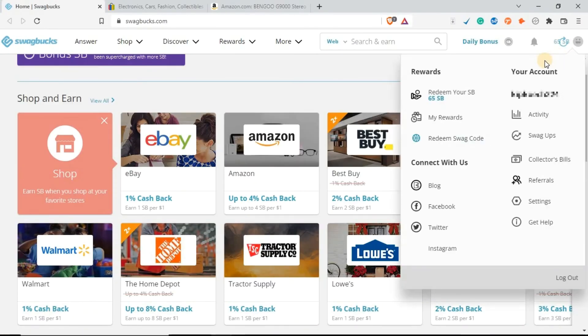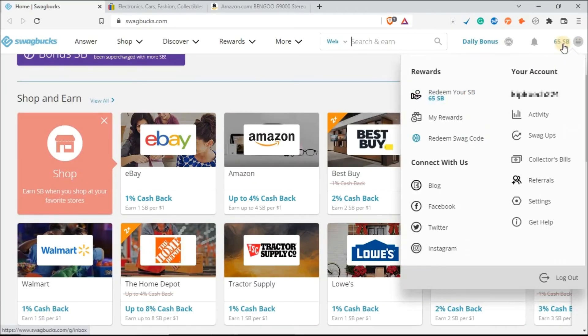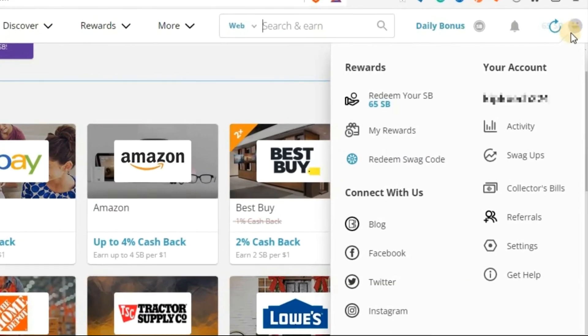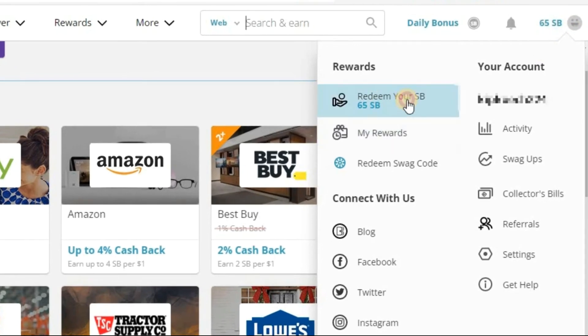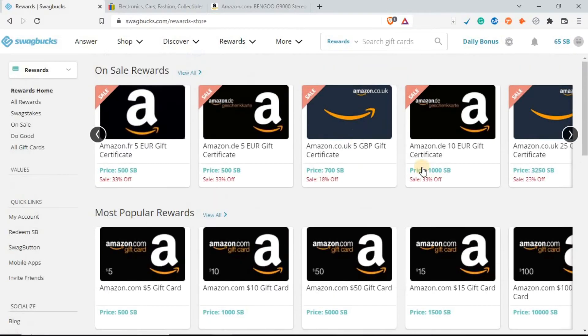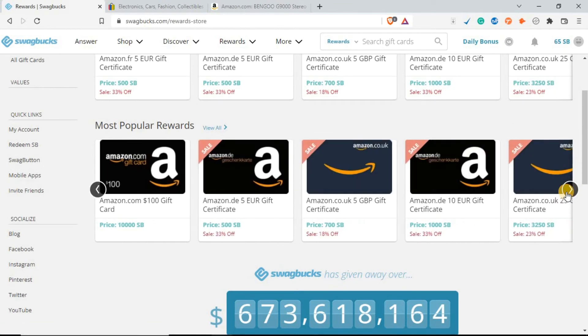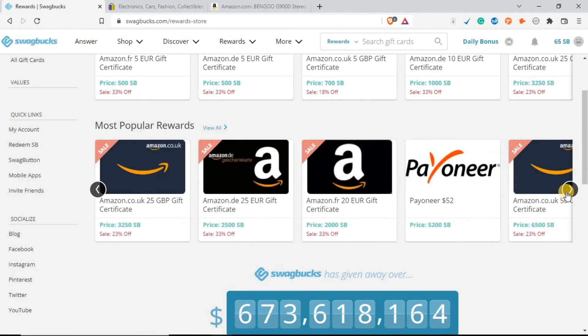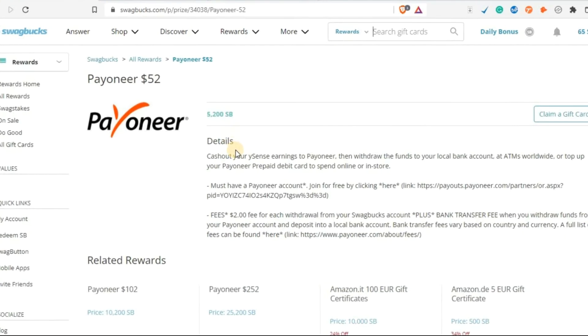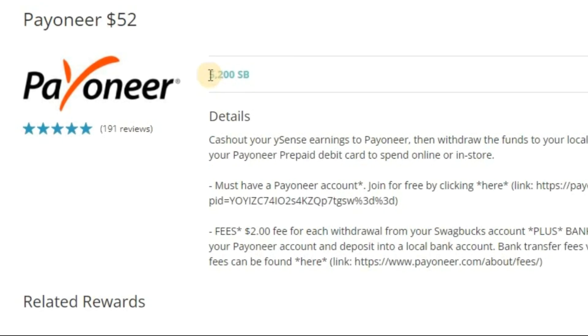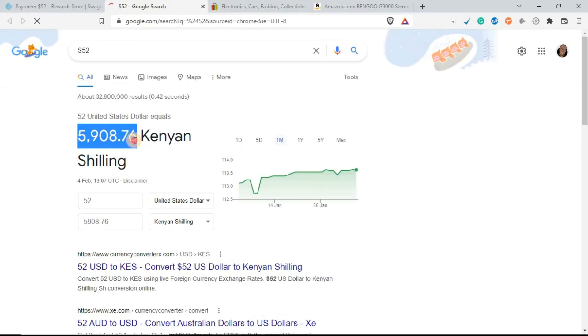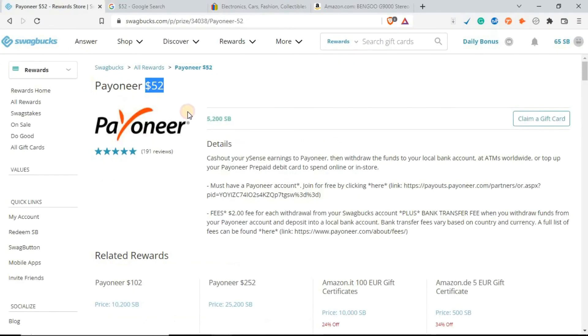Once you have enough SP points, you can redeem them. Just head over to your profile. Click on redeem your SP. As you can see, there are very many ways you can redeem, but the one I wanted to show you is Payoneer. This way you can redeem up to 5200 SP points for $52. That's almost 6,000 Kenya shillings for only 5200 SP.